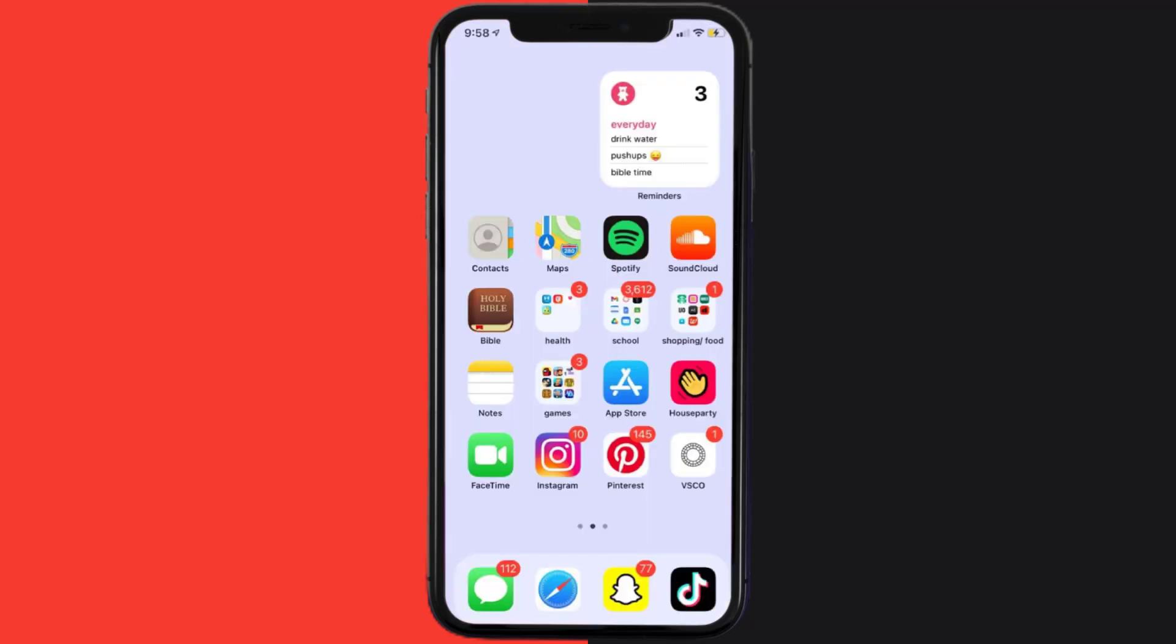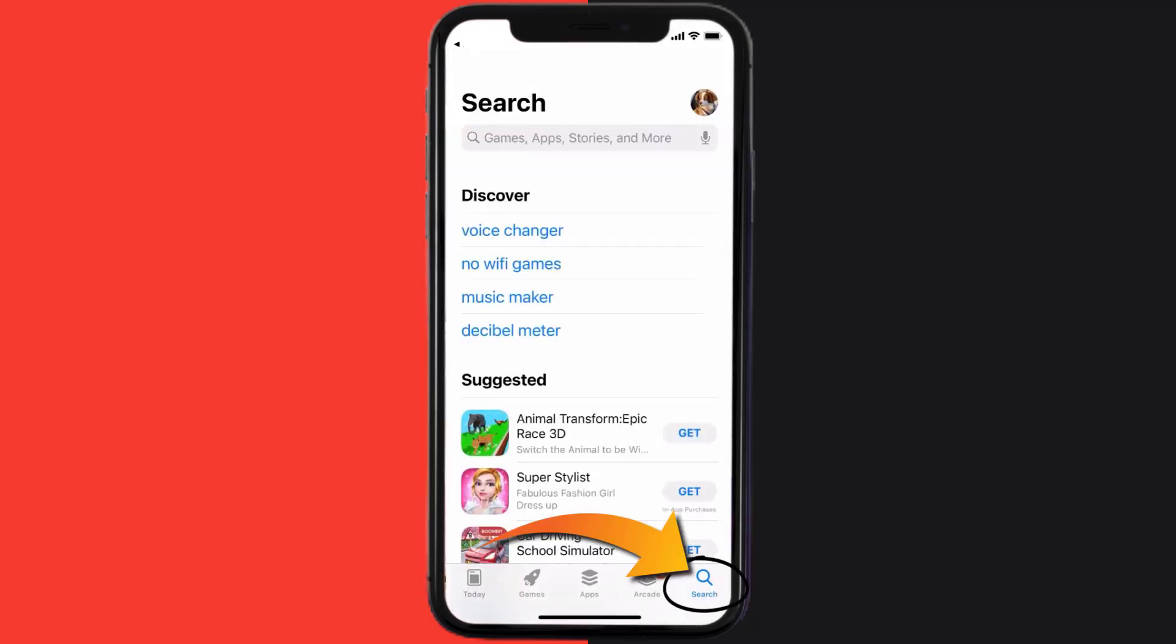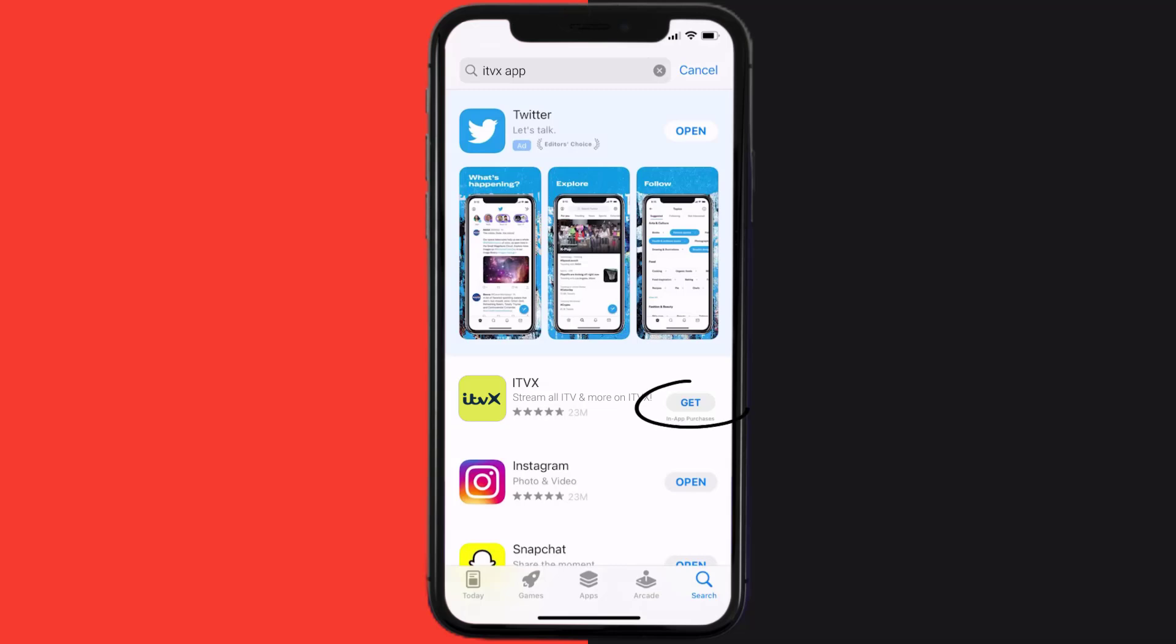Once uninstalled, you need to open up App Store and then search for the ITVX mobile app right over here in the search bar, and then click on the Get button to install it back on your device.